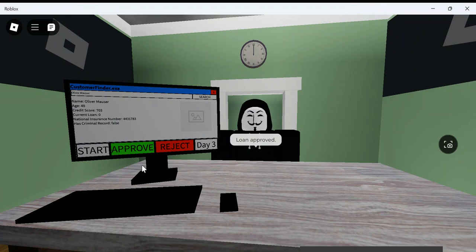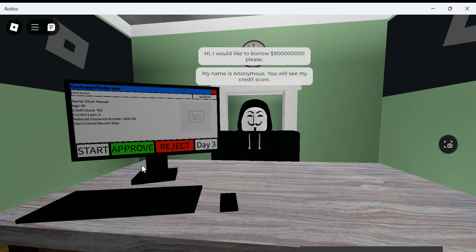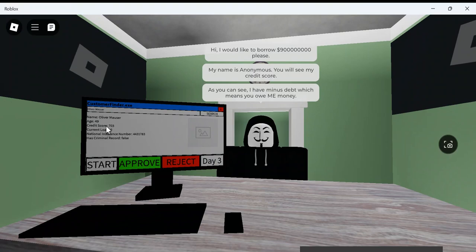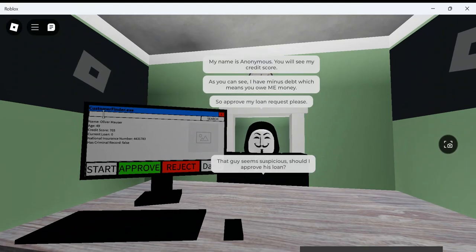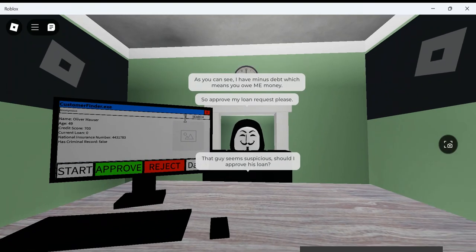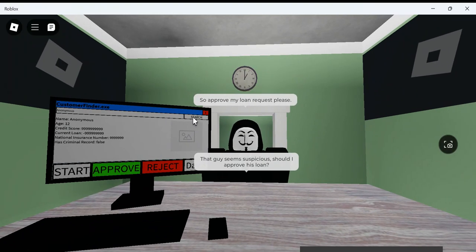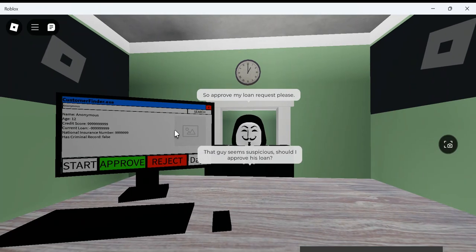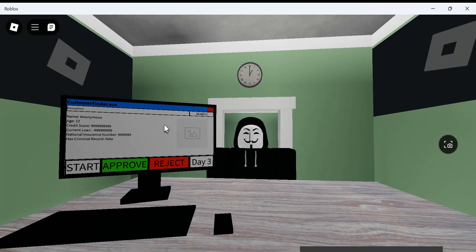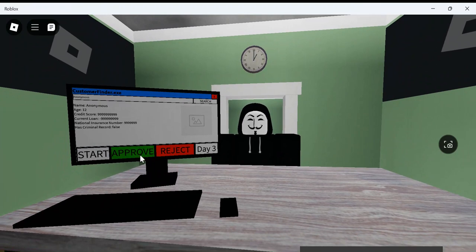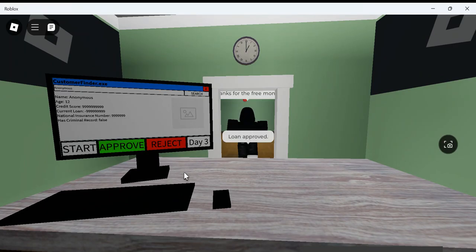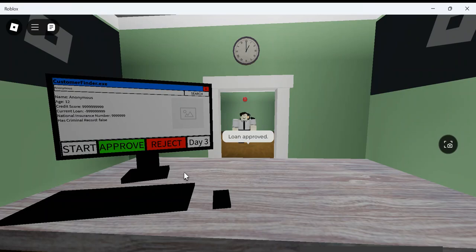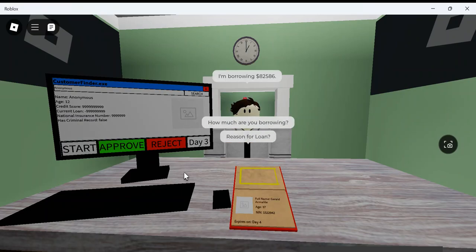Who's this? Oh, this is a robber. My name is Anonymous. You will see my credit score. You owe me money. No. Anonymous. This guy seems suspicious. Should I approve his loan? Current loan is a negative. Wait. I mean. Why not? Oh, dang. Shouldn't have done that. But, I mean. It doesn't break the rules.